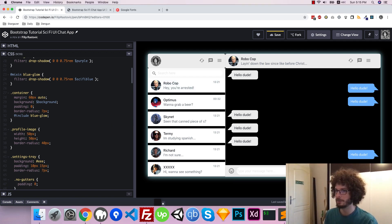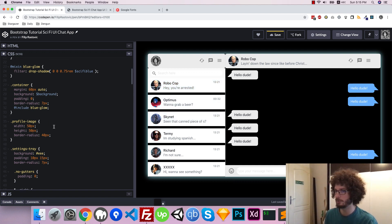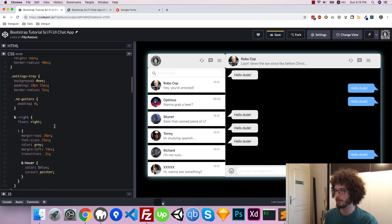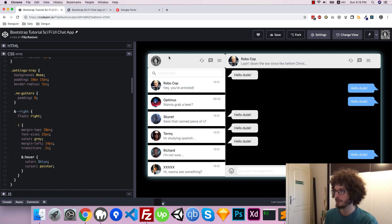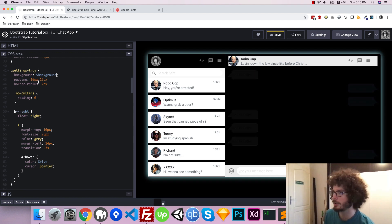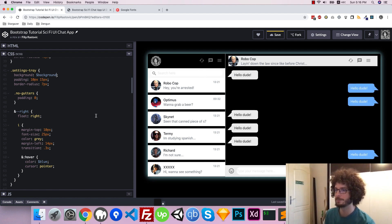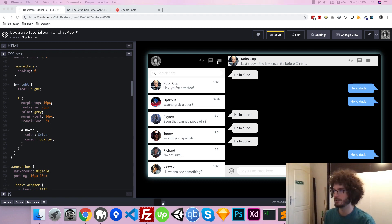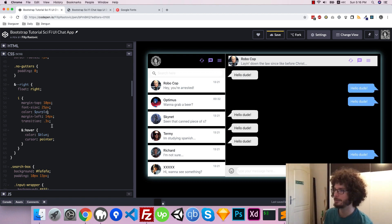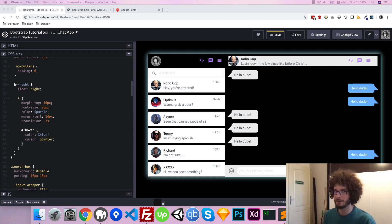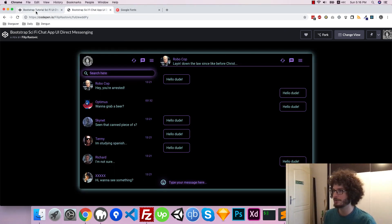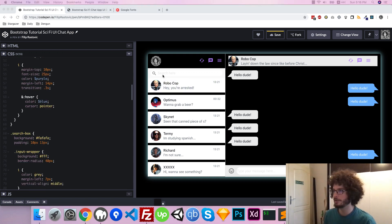We don't want this interface to be white anymore — no white background. It should be all black. So the white color from our container we're going to change to the background variable, and our interface becomes black. We're including our blue glow and making the thing under our container have this glowing effect — that's a trademark of sci-fi. For our container class, our profile images stay the same, but the setting strip component — we don't want its background to be gray anymore; we want it black as well.